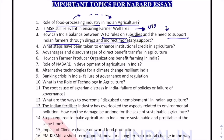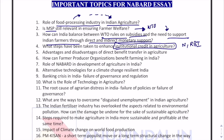What steps have been taken to enhance institutional credit in agriculture? This is relevant for both NABARD as well as RBI examination, because here we are talking about the importance of institutional credit in promoting the growth of agriculture in India. What steps have been taken? Let it be Kisan Credit Card, let it be cooperatives and the growth of cooperatives, let it be Regional Rural Banks, let it be payment banks and small finance banks — all these are methods of promoting institutional credit in agriculture.